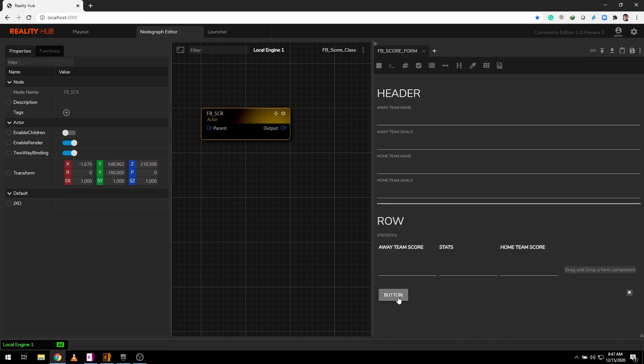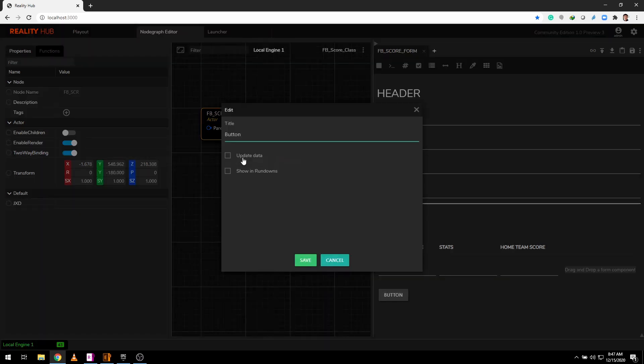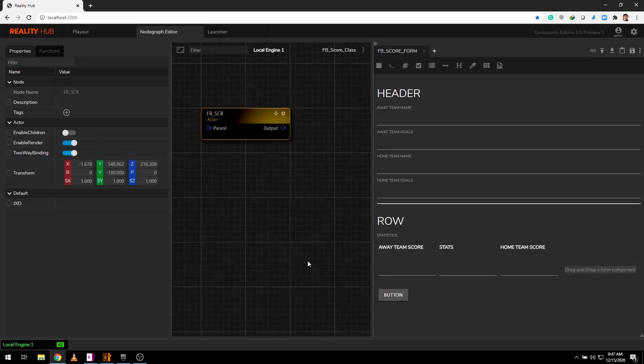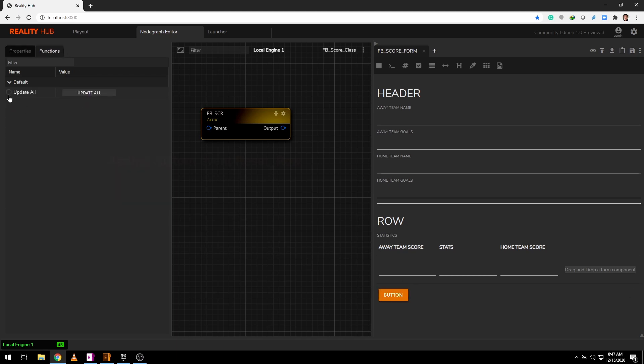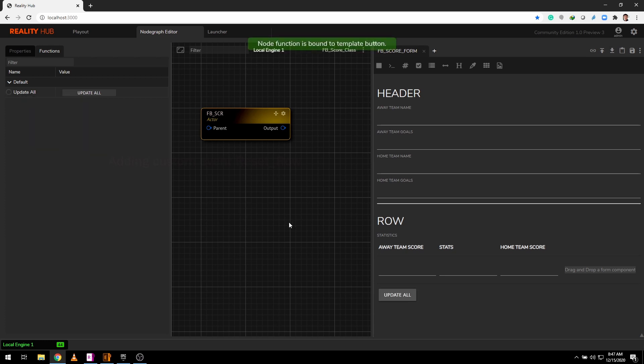Finally add button. Double click on it and check update data. Now control click on it and select blueprint node in our graph and click on the circular icon and select assign to action button.